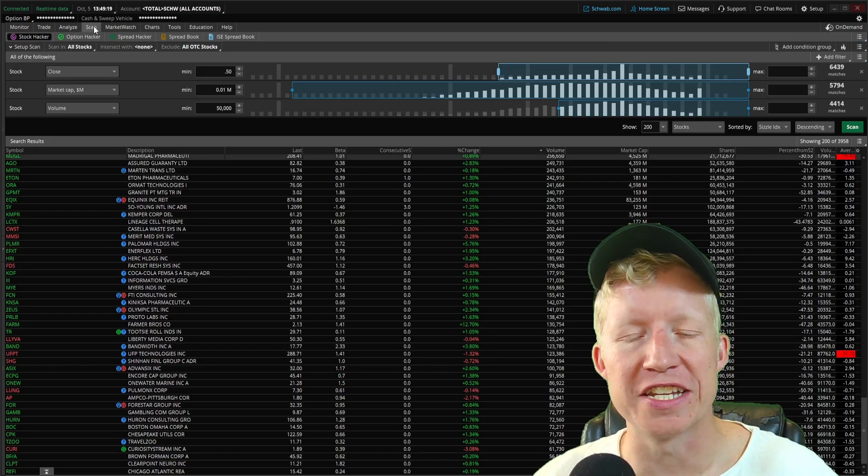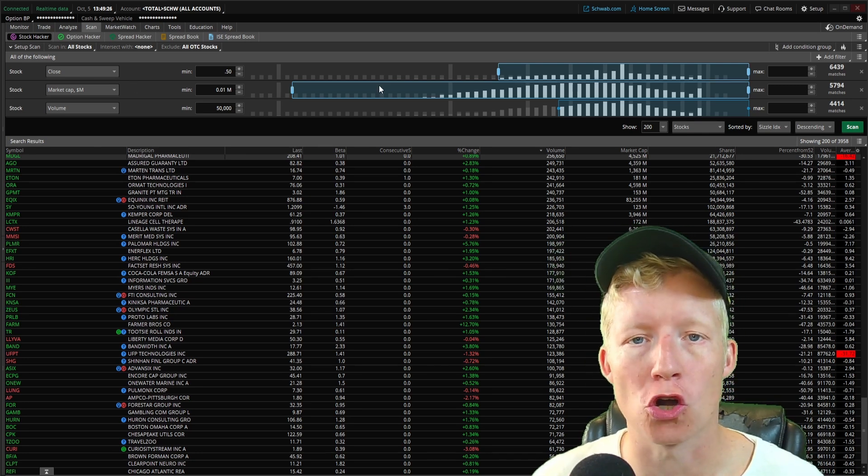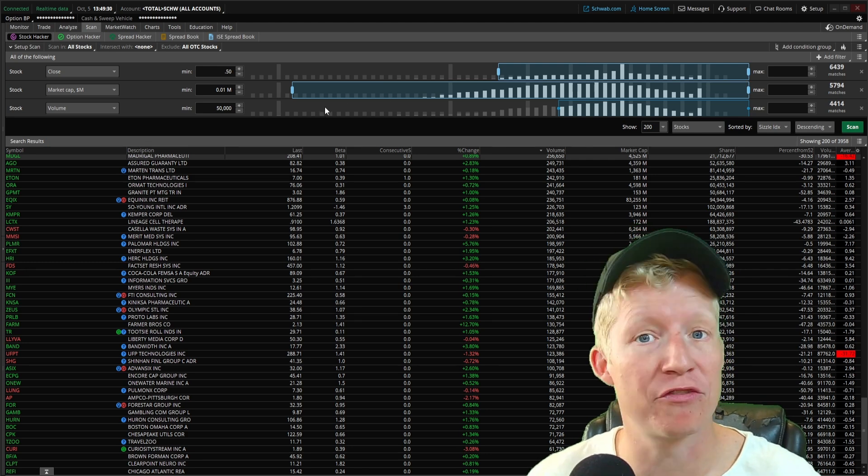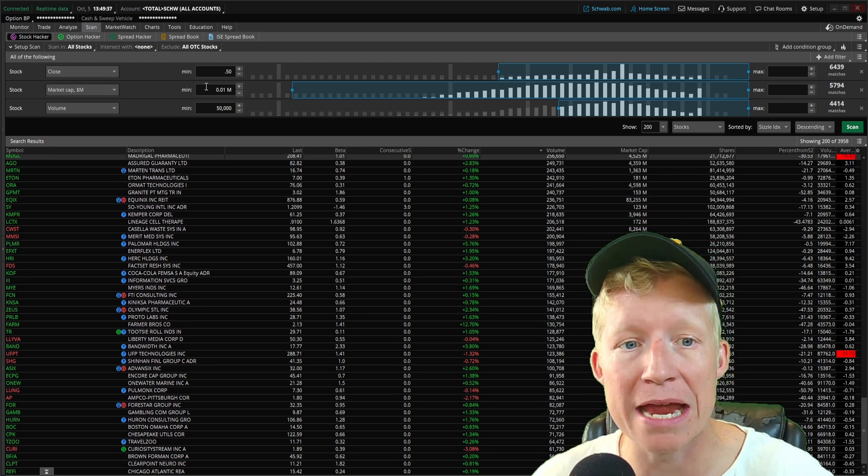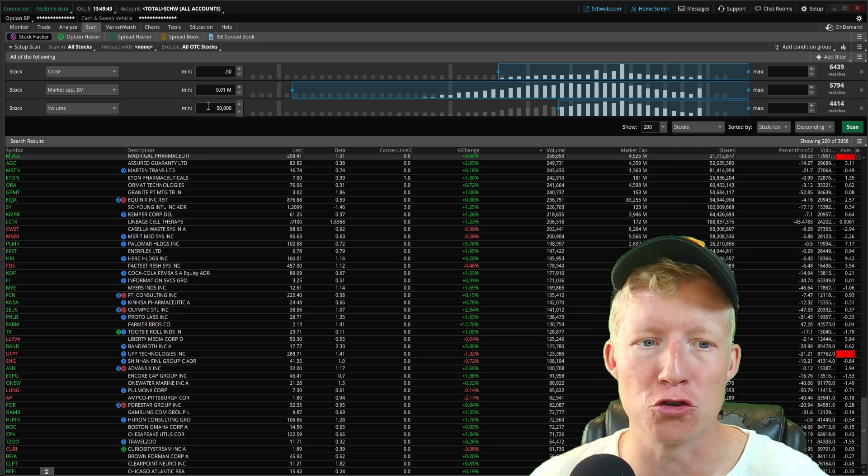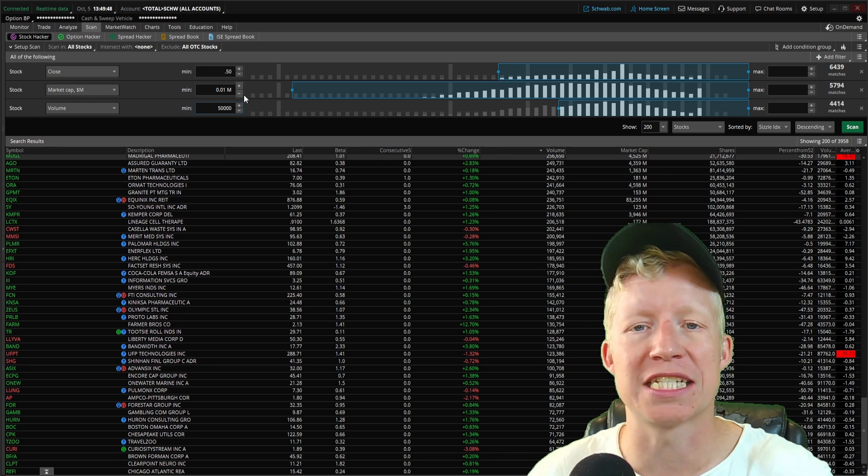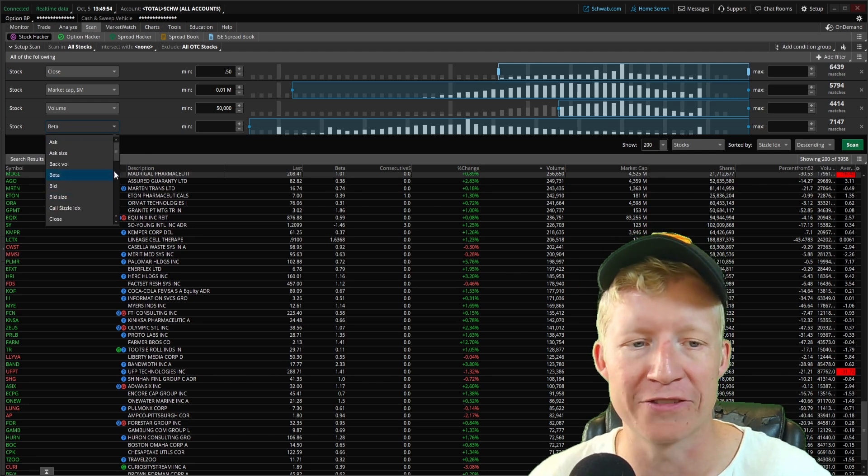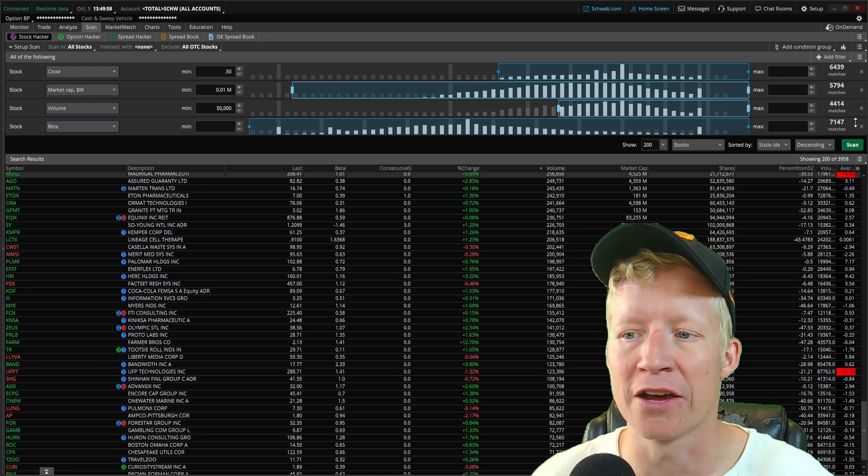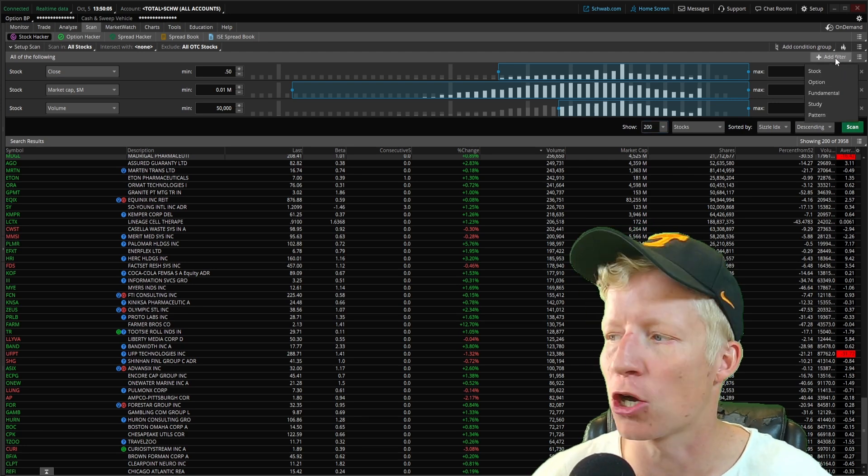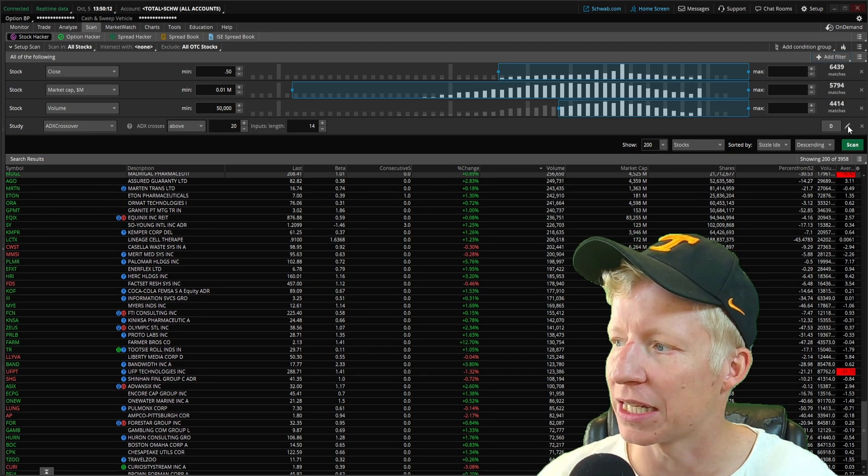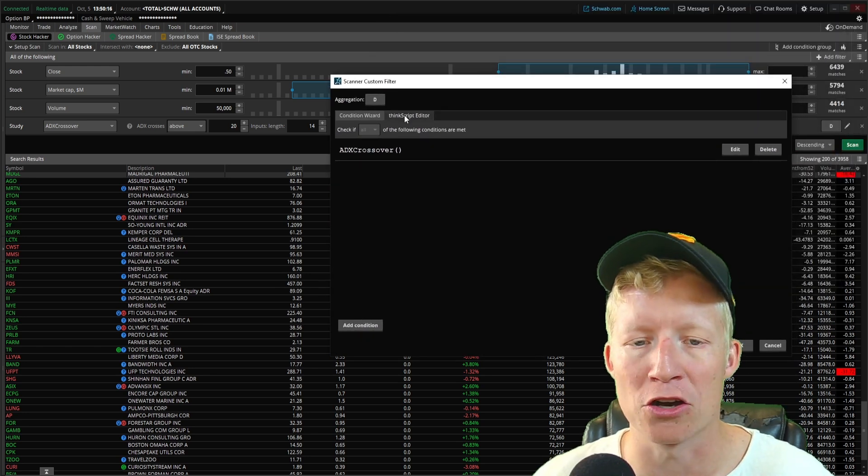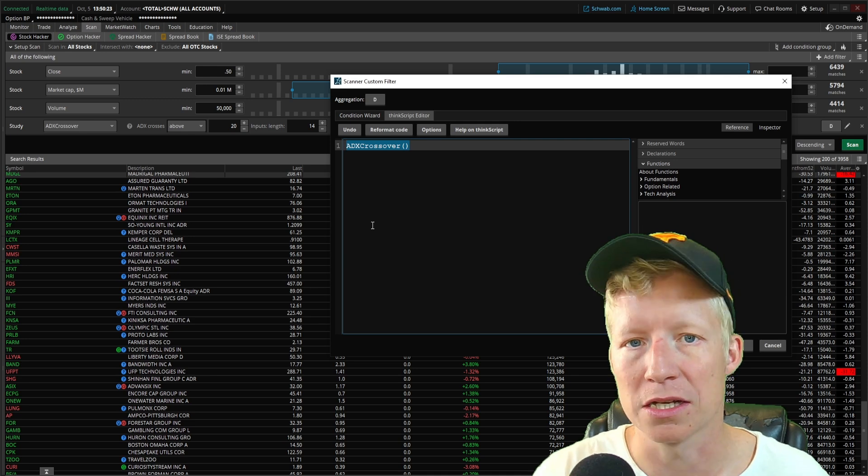Underneath the scan tab and then the stock hacker sub tab, I have a couple of stock filters turned on to get rid of some of the riffraff, the crap stocks we don't want to see. Closing price must be at least 50 cents, there must be a market cap that is currently existing for the company, and the daily volume must be greater than 50,000. You can of course change this to however type of stock you want to see.